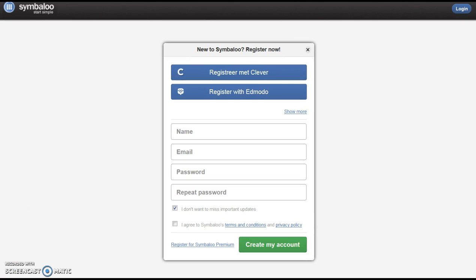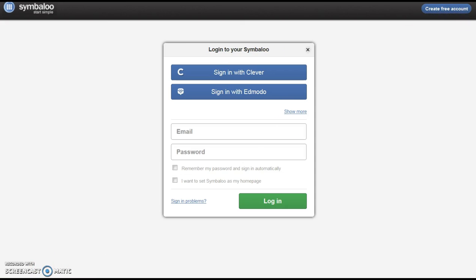I have an existing EDU account and will use the login menu. You will use this option when returning to work on your project. After entering the information, select login to continue.